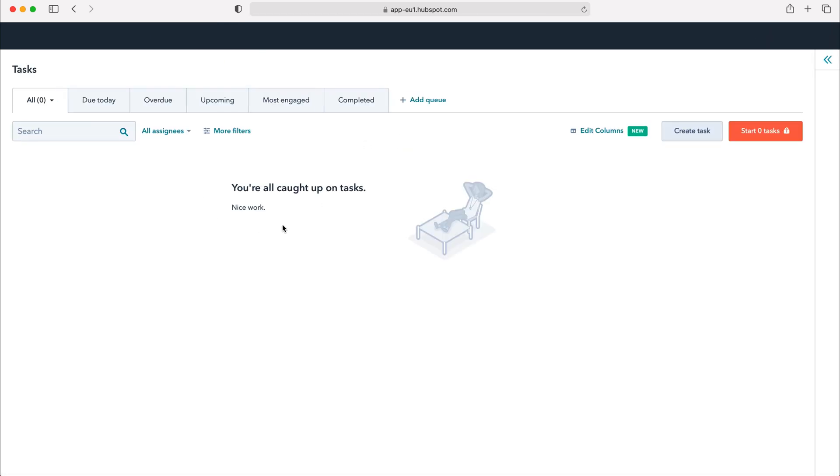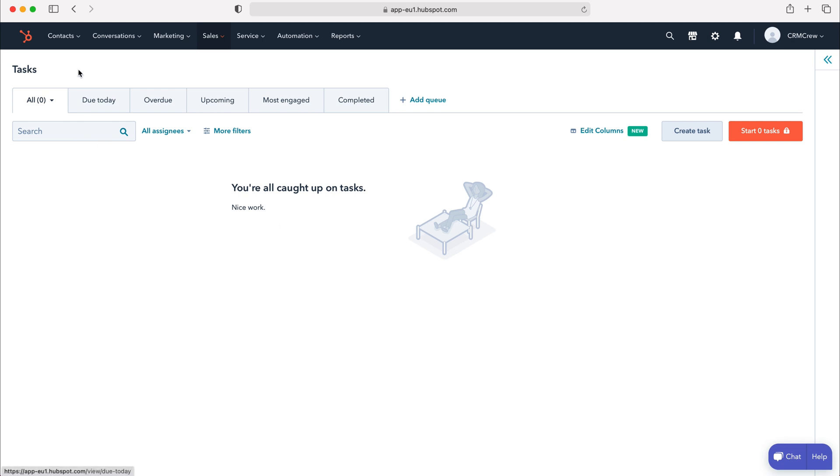Press tasks and then from here you'll be able to manage all the tasks inside of the HubSpot CRM system. We have all these various different queues at the top here which enables us to manage the tasks more easily. We've got all tasks, due today, overdue, upcoming, most engaged and completed tasks.